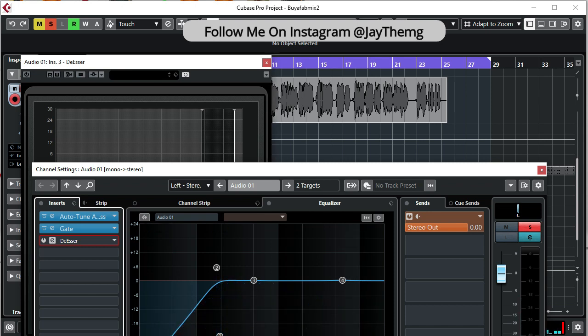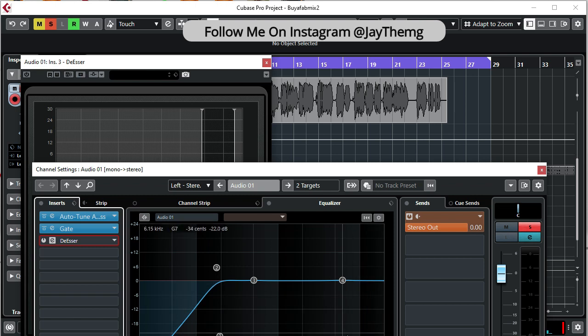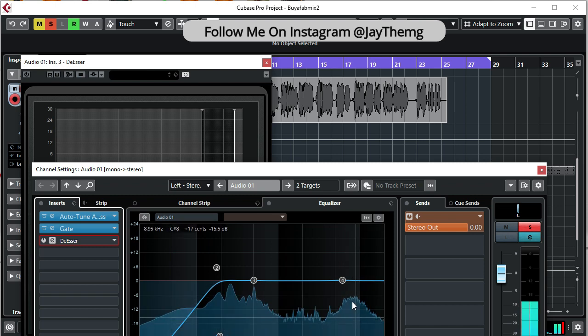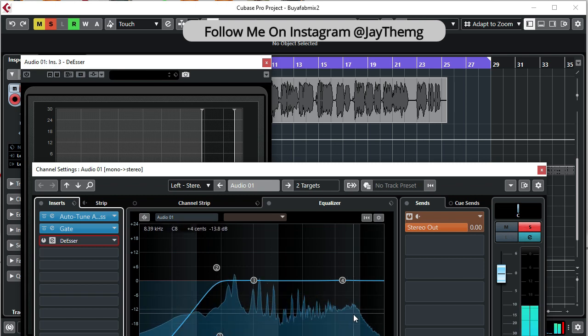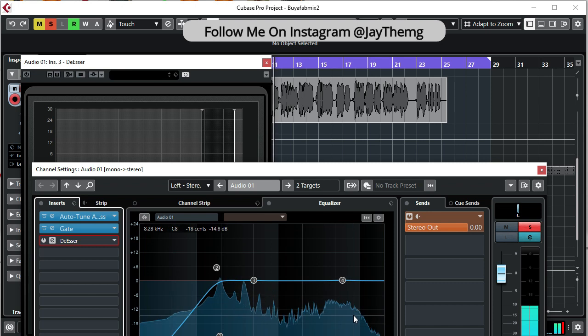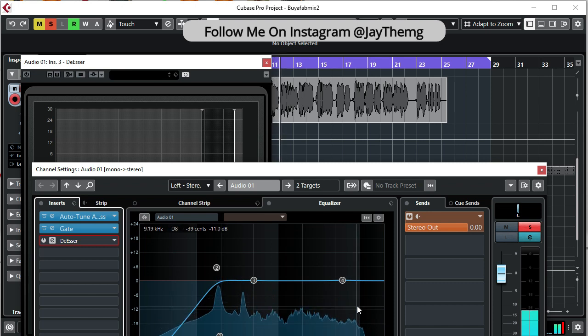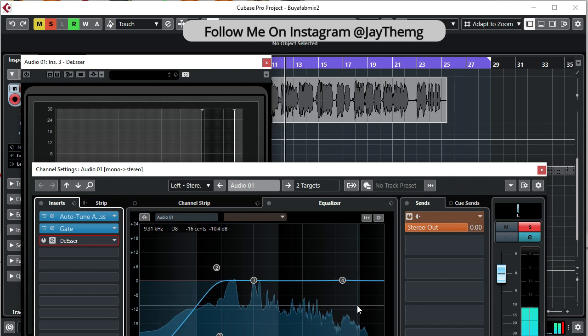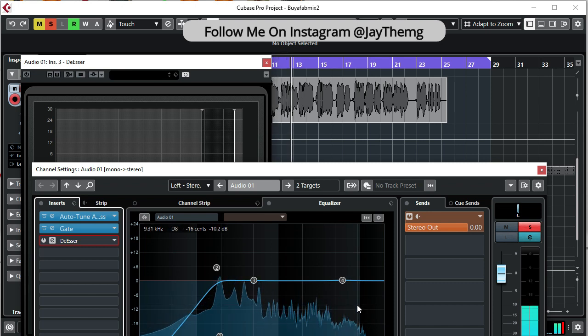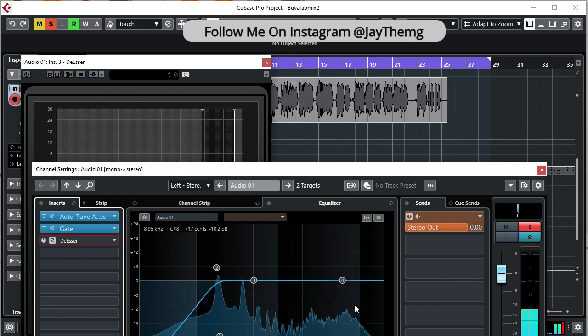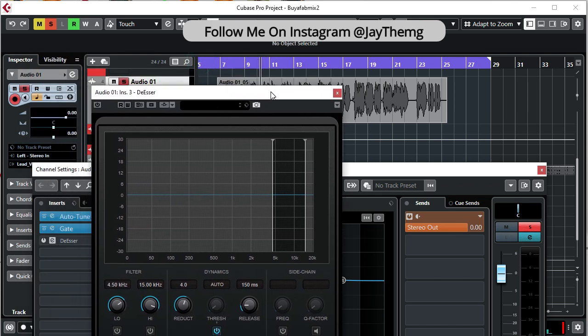Alright, so I'm able to see that these sibilance are somewhere between 5k and 10k, somewhere around this area going to 20k. Let me play this again so that you see.